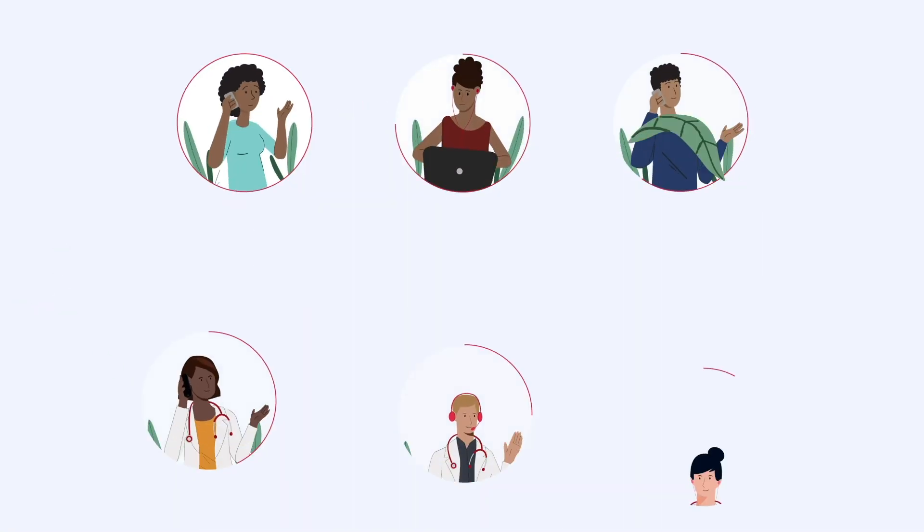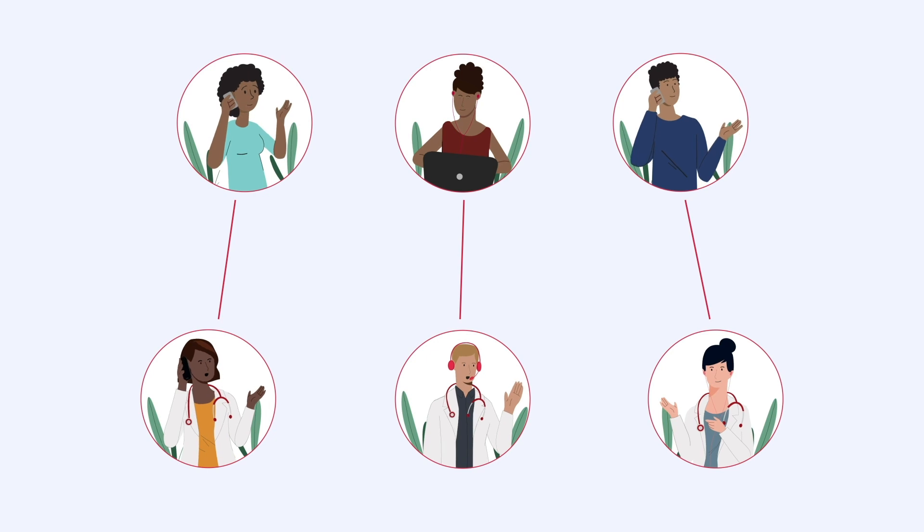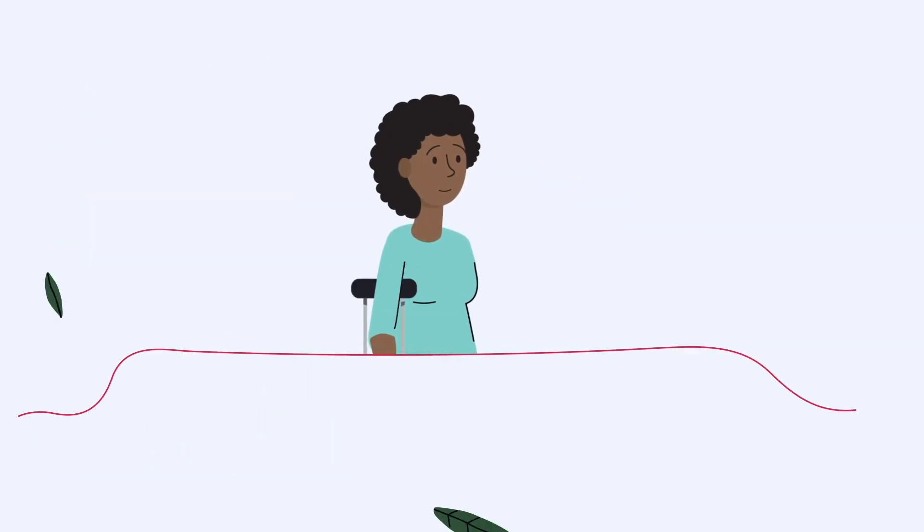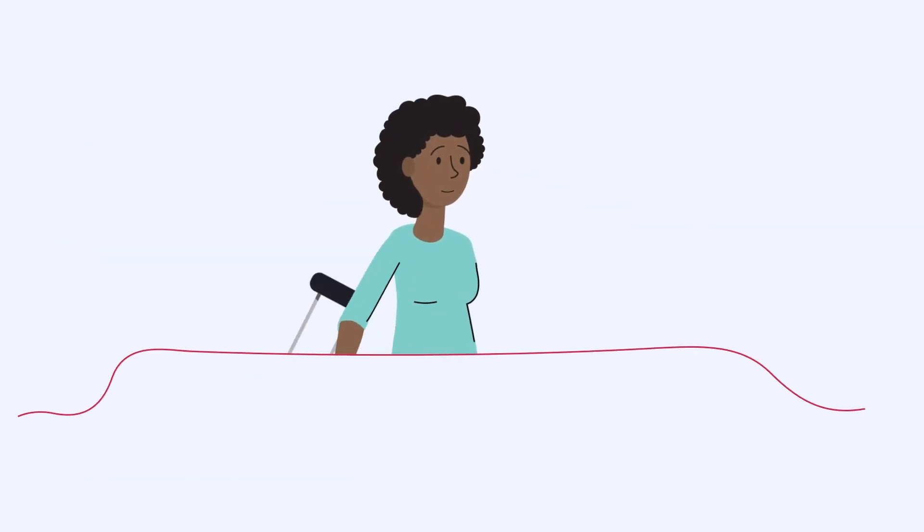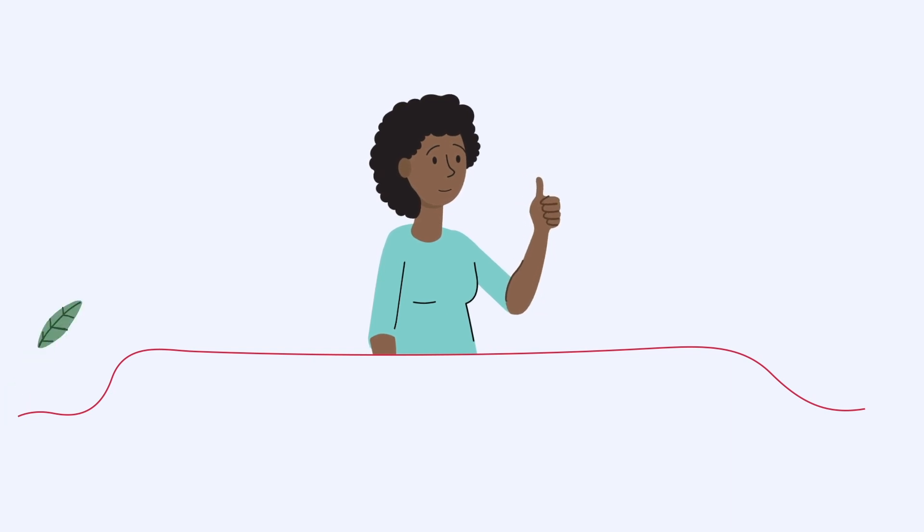In healthcare, the quality of interactions between members and employees, or patients and providers, directly affects both member health outcomes and provider profitability.